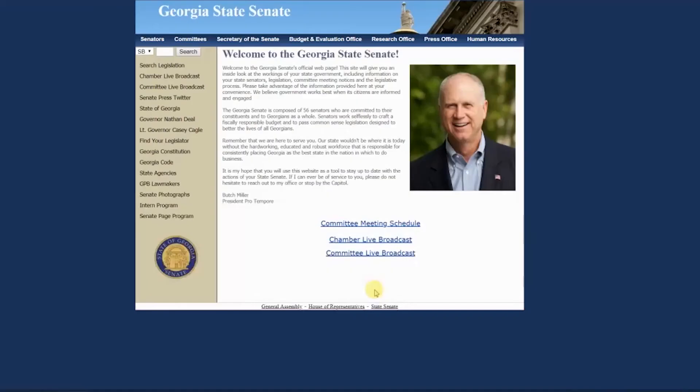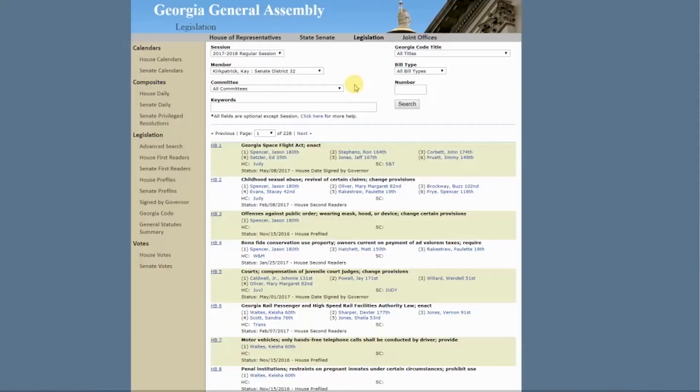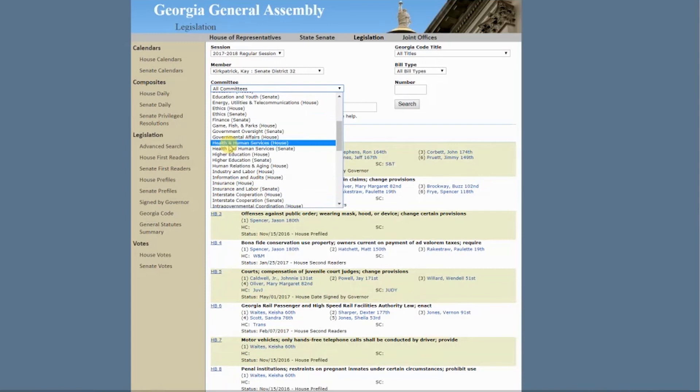If you don't know the exact number of the legislation you are looking for, you can click on Search Legislation at the top of the left sidebar, and it will take you to a page where you can type in keywords, choose a legislator or committee you know is affiliated with it, and a list of possible bills will be generated below to help you find what you are looking for.